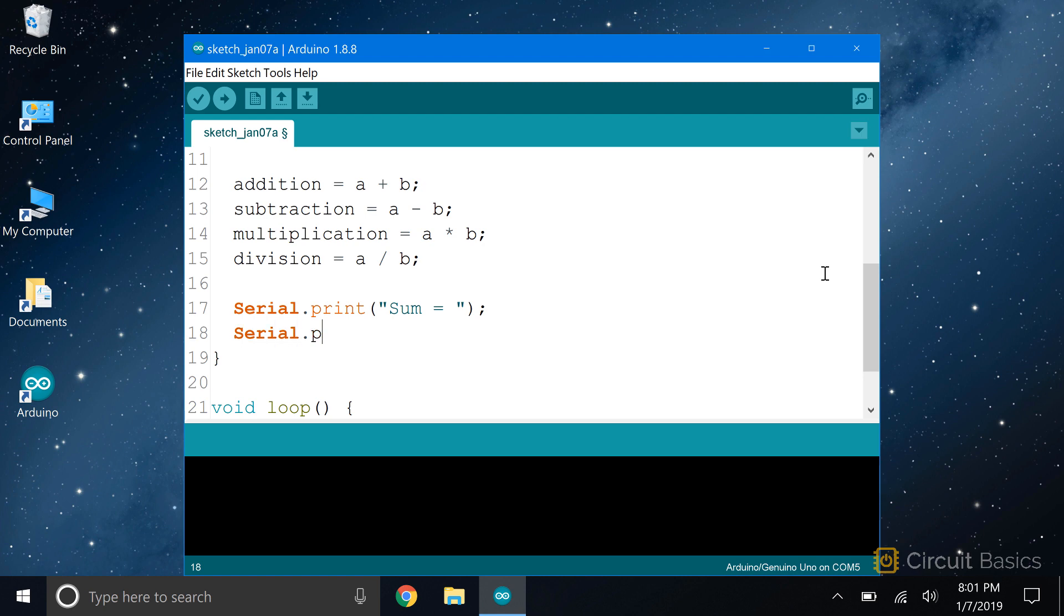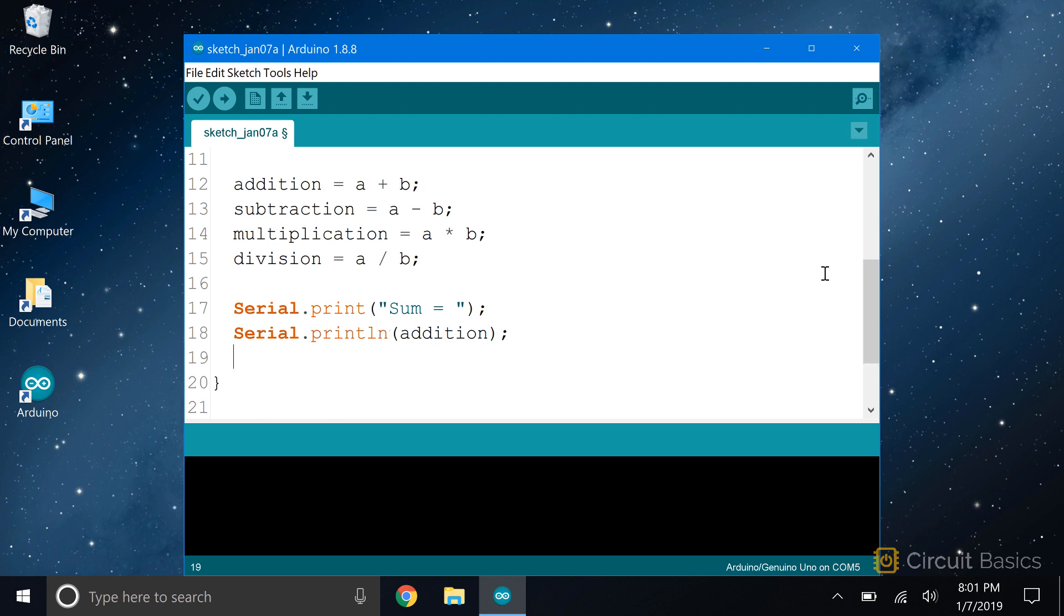Now we need to print the value that's stored in the addition variable. To do that, we still use serial print. But since it's a variable, we don't put it inside quotation marks. Actually, let's make this go to a new line after it prints. I need to do the same thing for each one of the calculations.